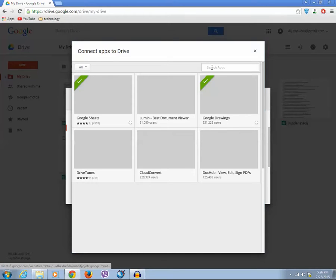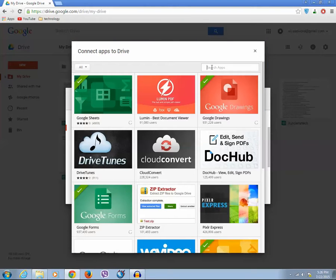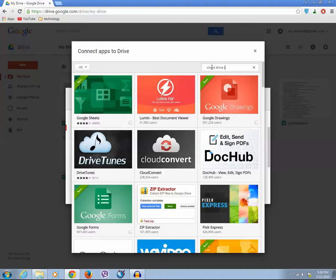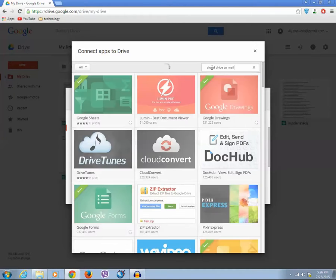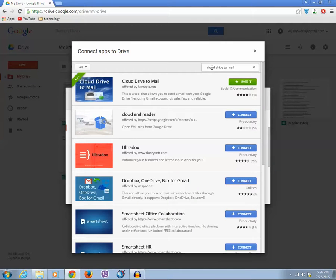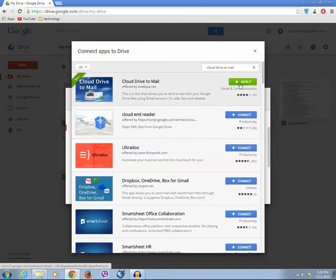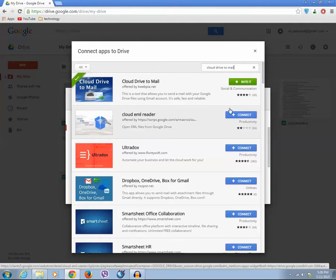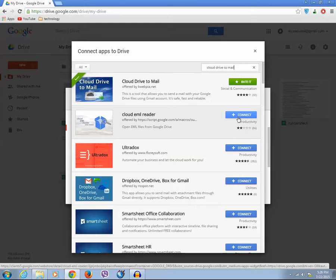Then you need to look for Cloud Drive to Mail application. You need to connect this application to the Google Drive. I have already connected this application to my Google Drive account. If you have not connected, then you will see a connect button. Just click on it and you will be able to connect the application to your Google Drive account.